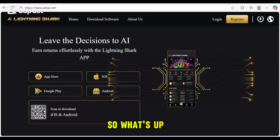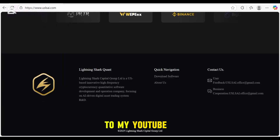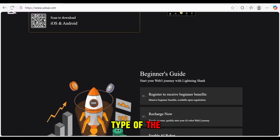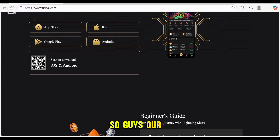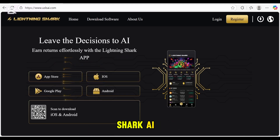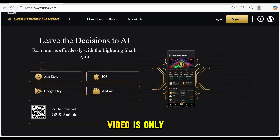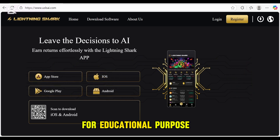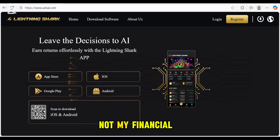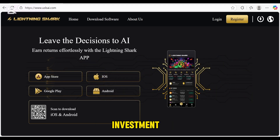What's up community, welcome back to my YouTube channel with another amazing video. Today's topic is about the Lightning Chart AI. Before starting, I want to make sure this video is only for educational purposes — this is not my financial advice, so do your own research and investment decisions.